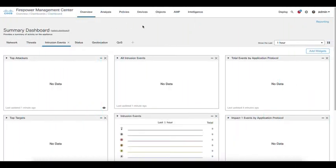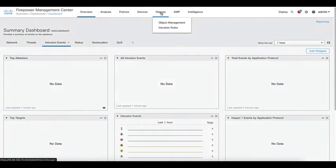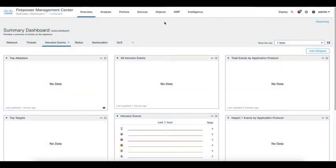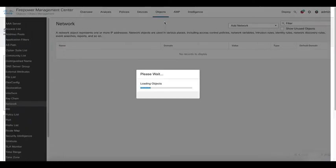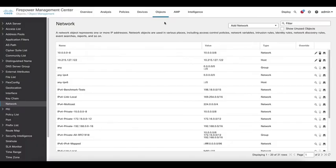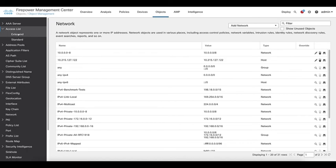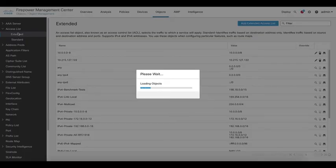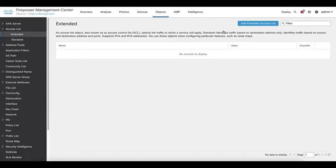First, access your FMC UI and go to objects and object management. Select access list and create an extended access list to match the traffic to be bypassed.